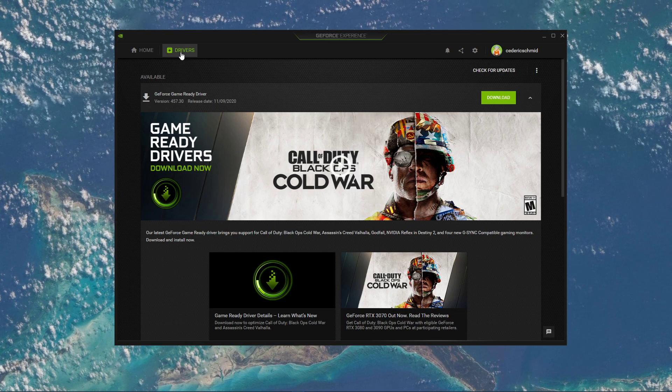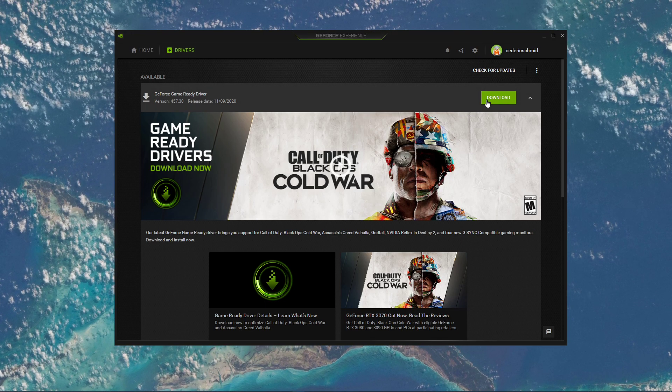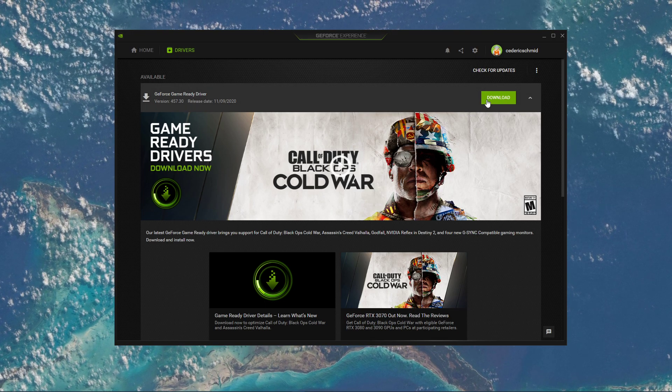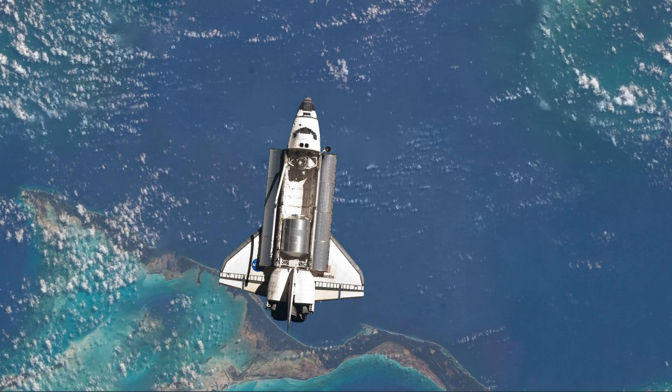In the Drivers tab, simply click on Download, and the application will automatically download and install the latest driver.